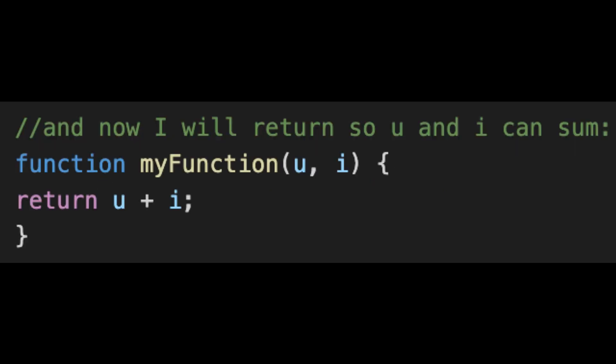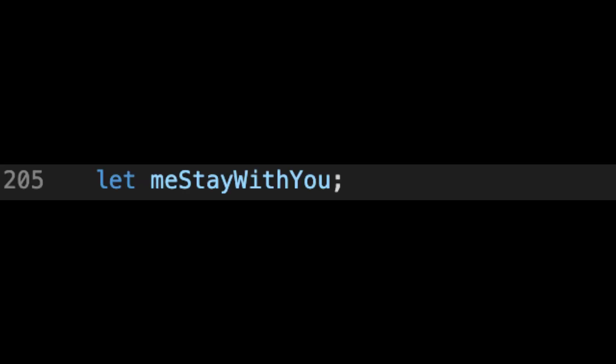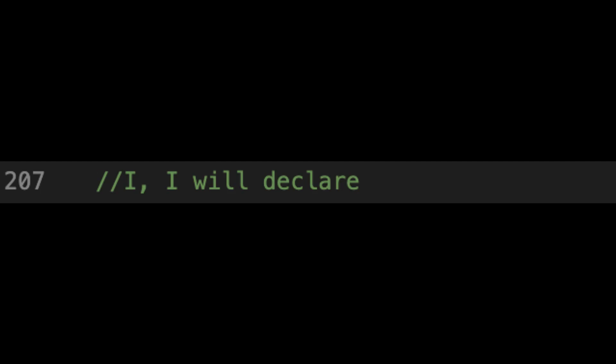will return, so you and I can sign. And I, I will give me stay with you, and I stay with you.